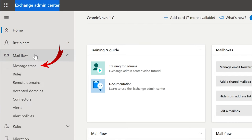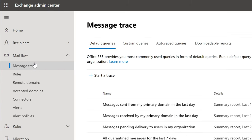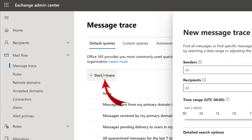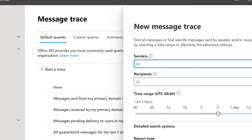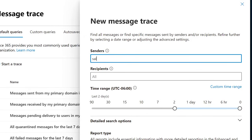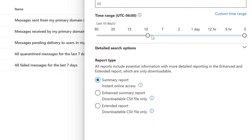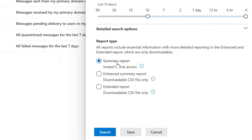On the left-hand side, select Mail Flow and then select Message Trace. This will allow us to trace any messages that were being sent back and forth. To do that, select Start a Trace. We can select a sender — for example, Sally Mo. We're going to set Recipients to All to see if any messages were sent, then change the time range. We're going to leave it so we can see an instant Summary Report. Select Search.